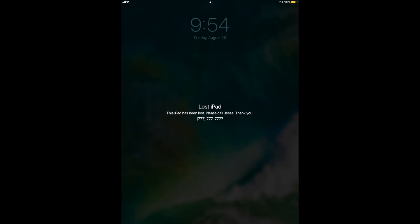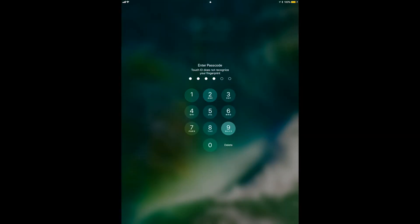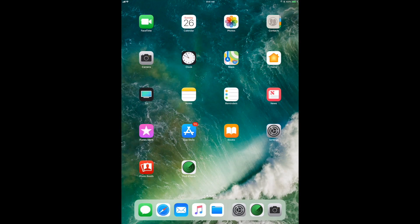I'll enter a message: 'Please call Jesse, thank you.' As soon as I confirm, it locks my screen — letting whoever found my iPad know to call Jesse, the device is completely locked down. That's exactly the state you want your device to be in if you lose it. I'll now unlock it and we're back to the unlocked iPad.